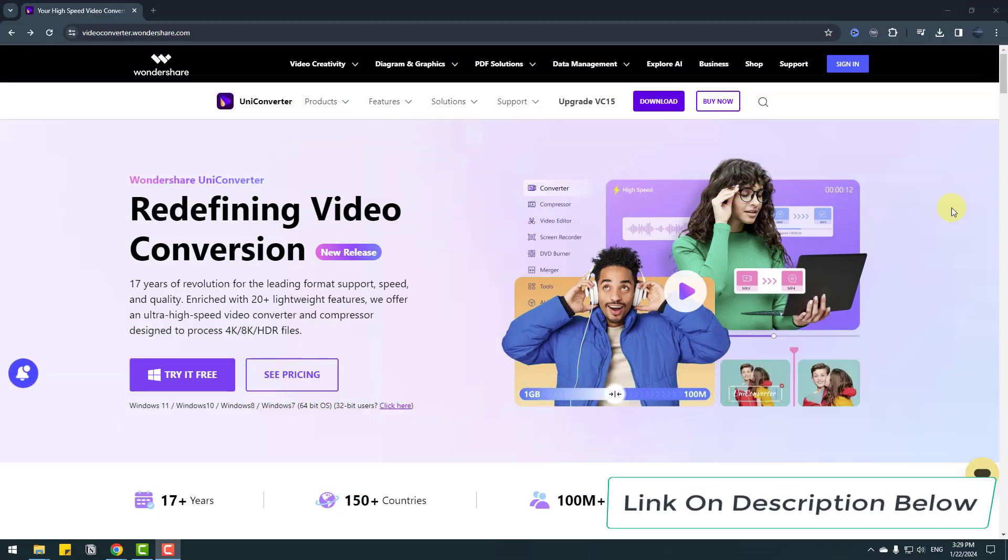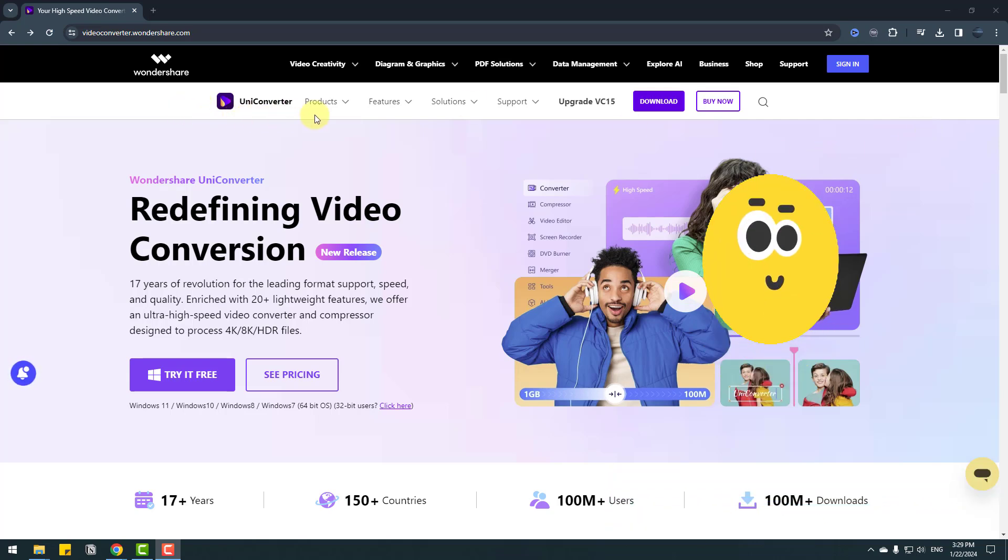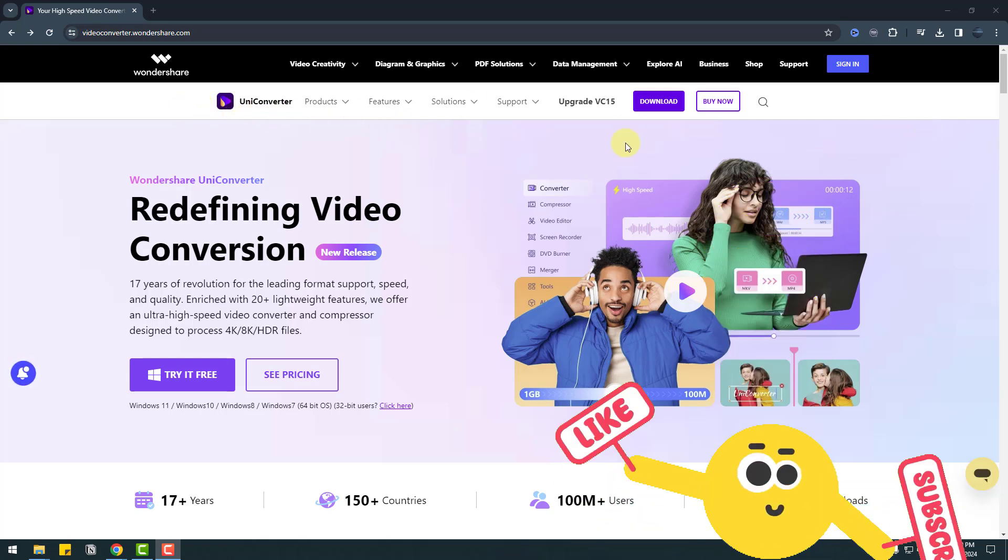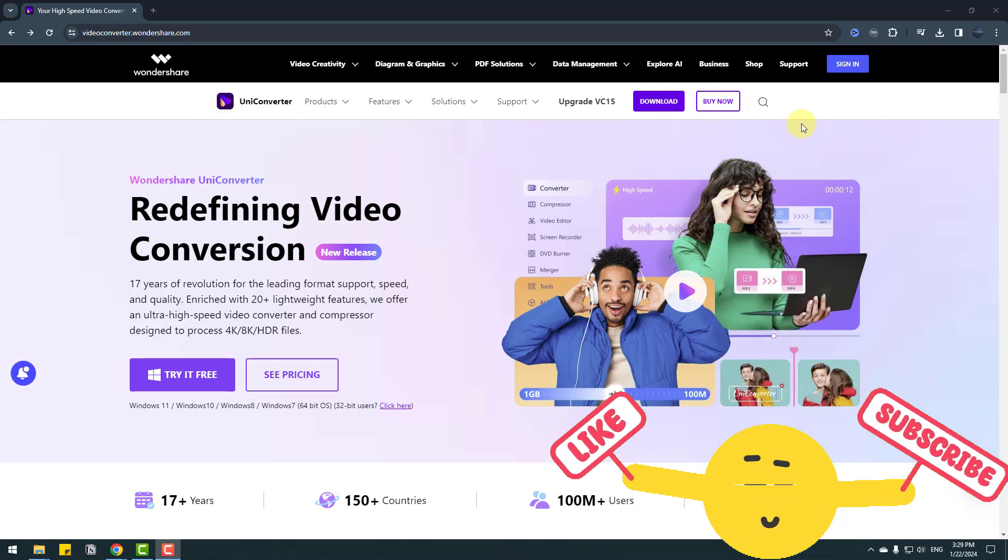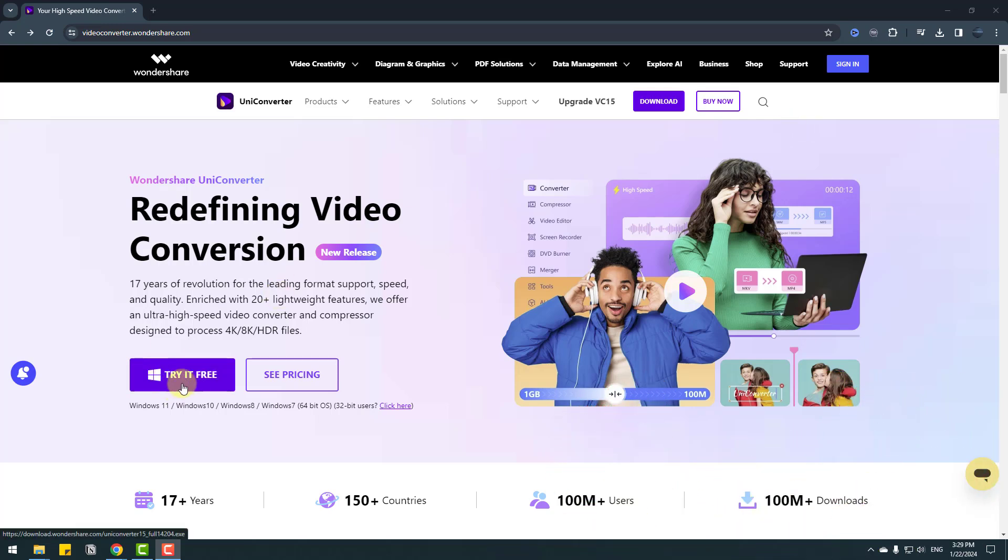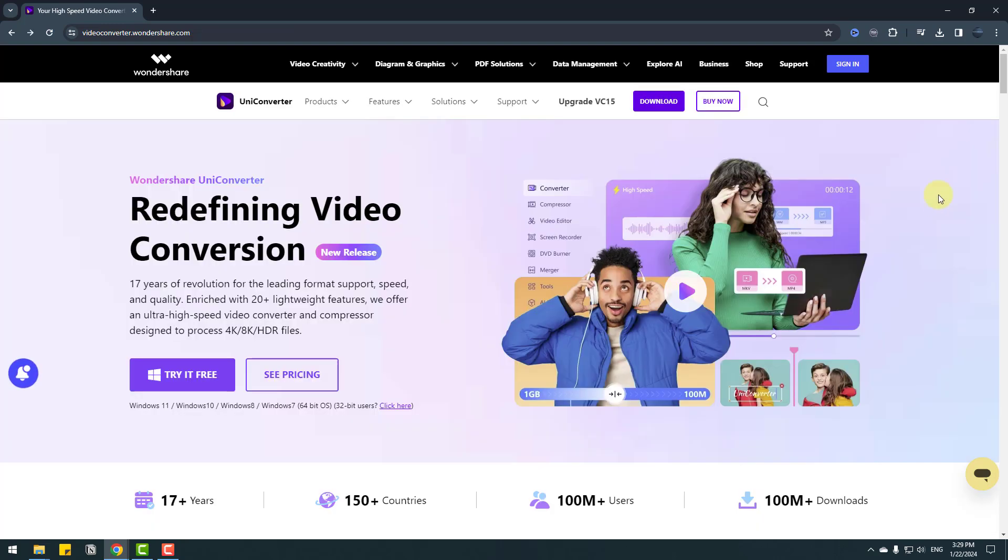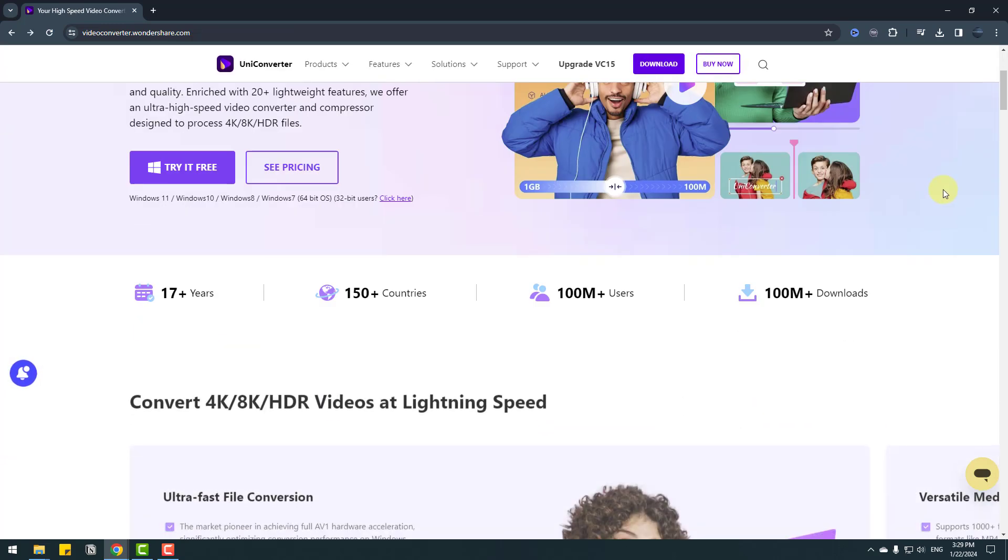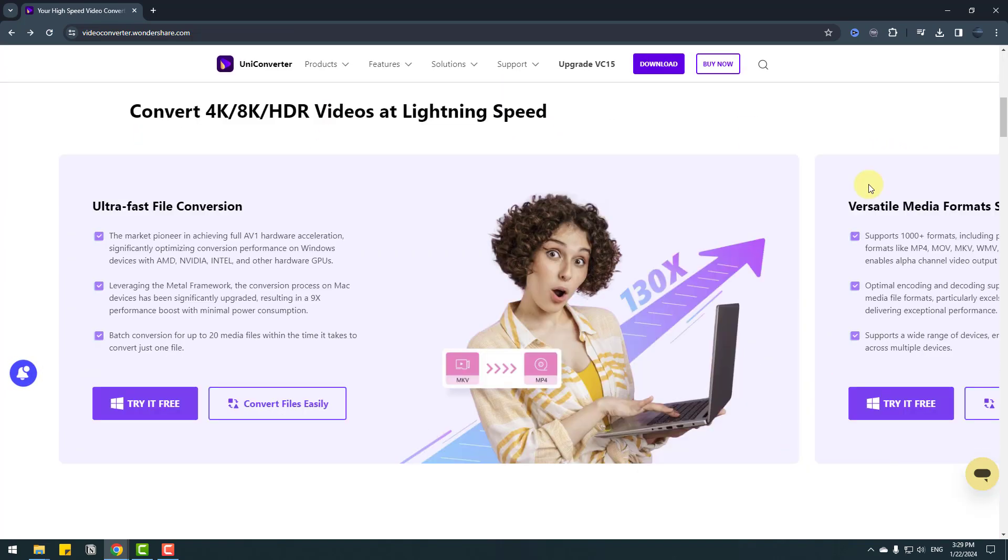So guys, welcome back and first, I want to show the official website of Wondershare Uniconverter. This is version 15 and we can get Uniconverter here or we can see pricing. Let's click here. We'll see all prices. There are four plans. We can pick individuals or business, education or bundles.